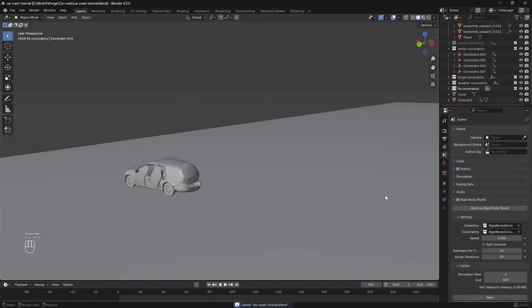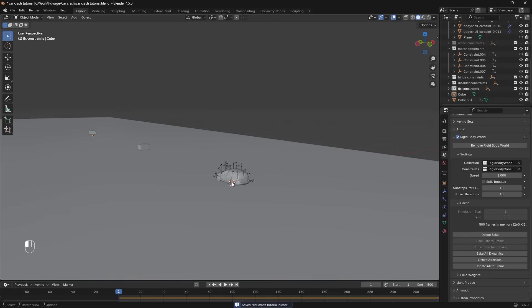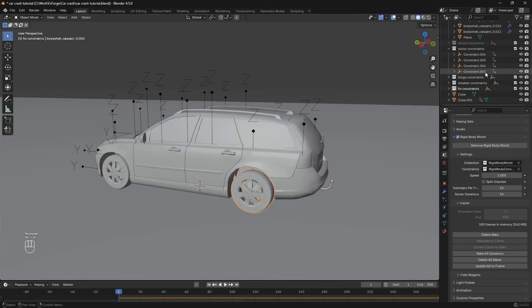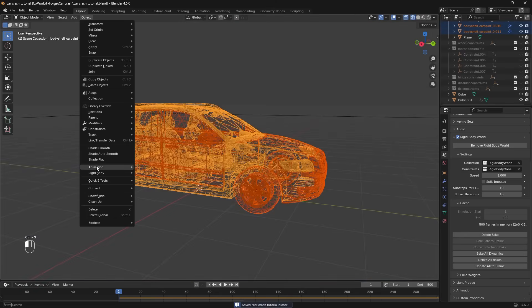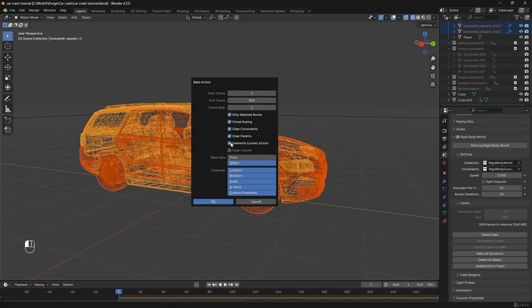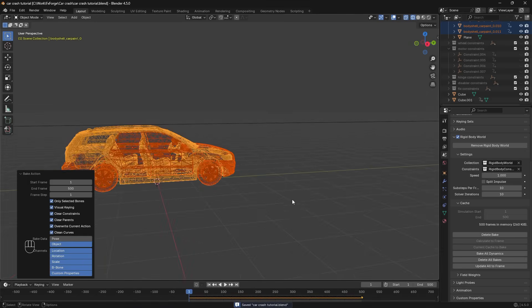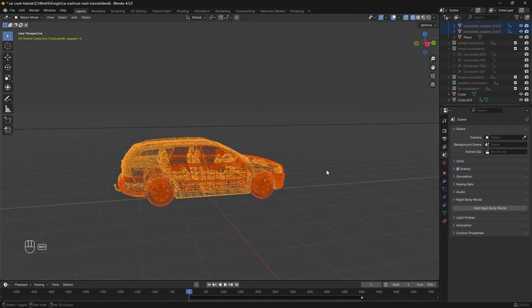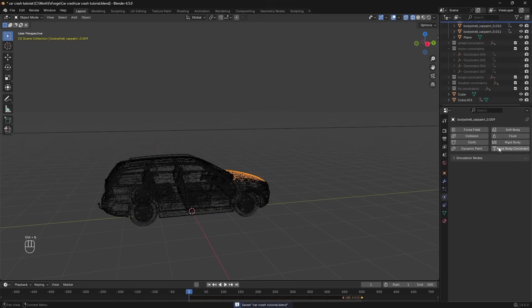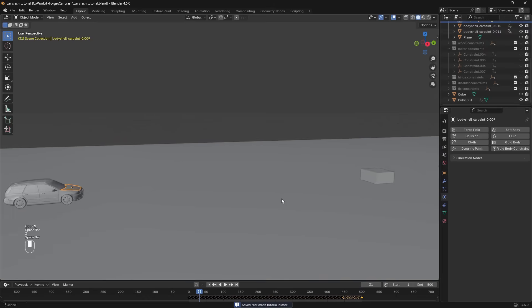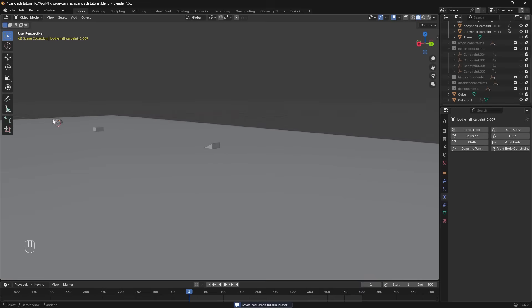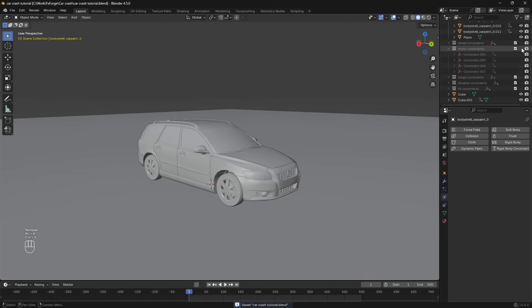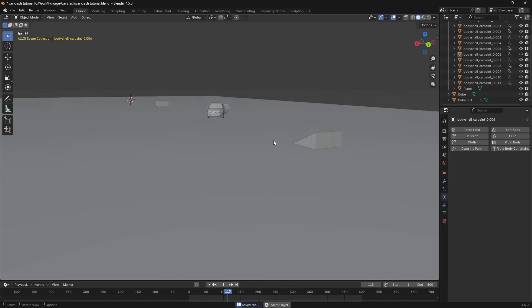We're going to go to the rigid body world here. And bake that. And then select all of our car parts here. And go to object animation bake action. And just select all of these. And hit okay. Now you can see we get a lot of keyframes. And we can remove the rigid body world. So now none of these have rigid bodies. And the animation or the simulation is locked in. Since everything is baked to keyframes, we can delete all of our constraints. And everything should still look the same.